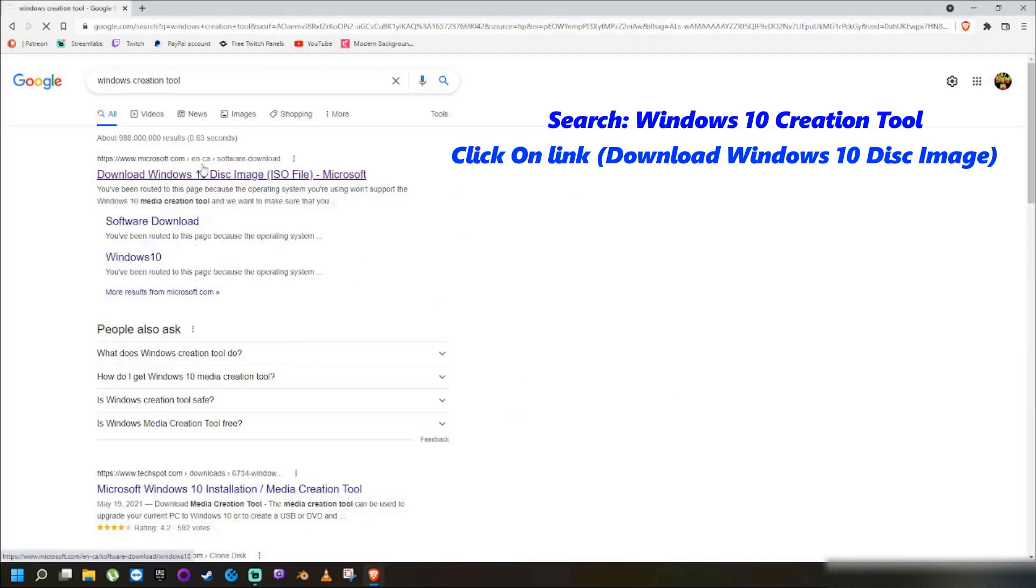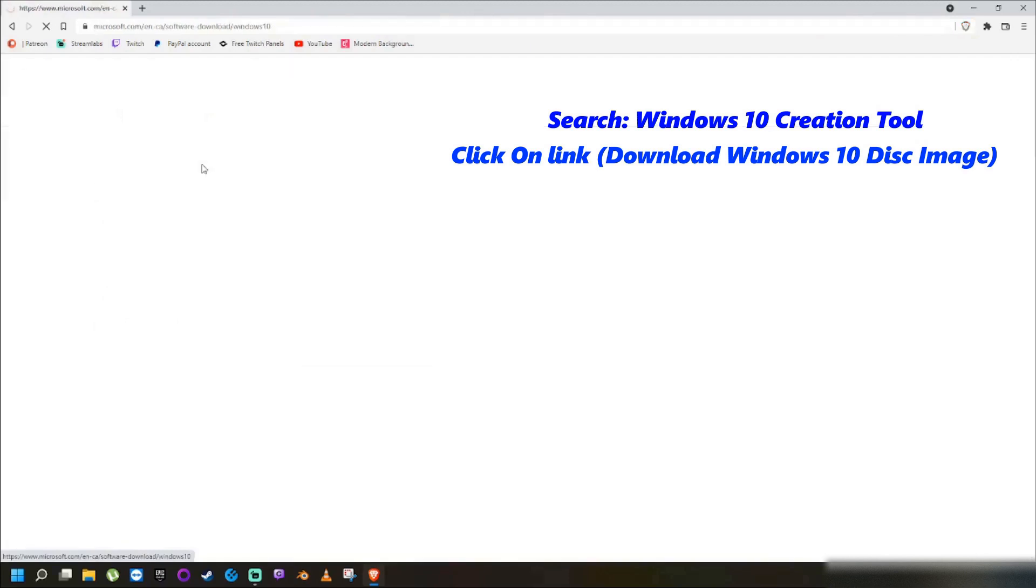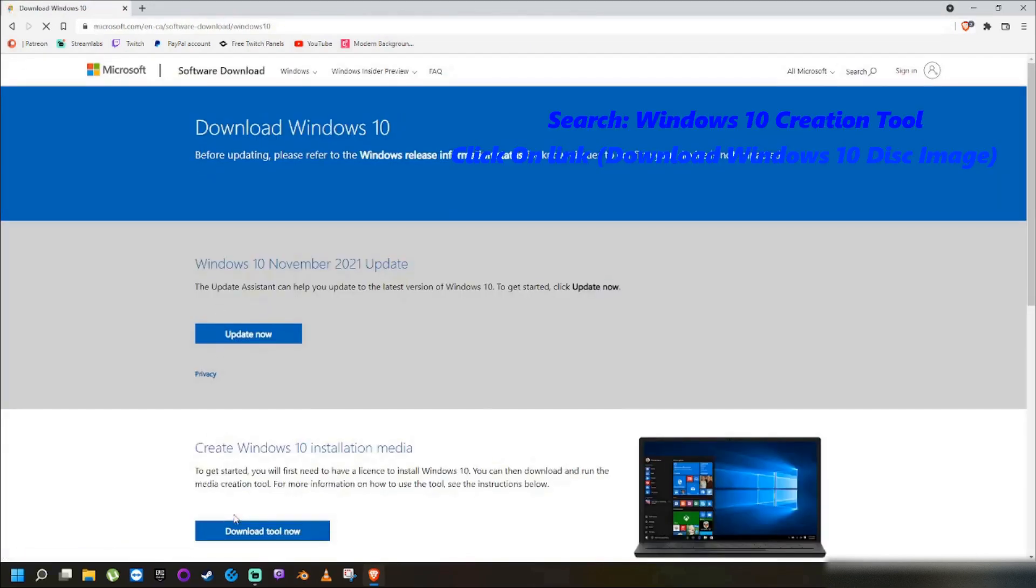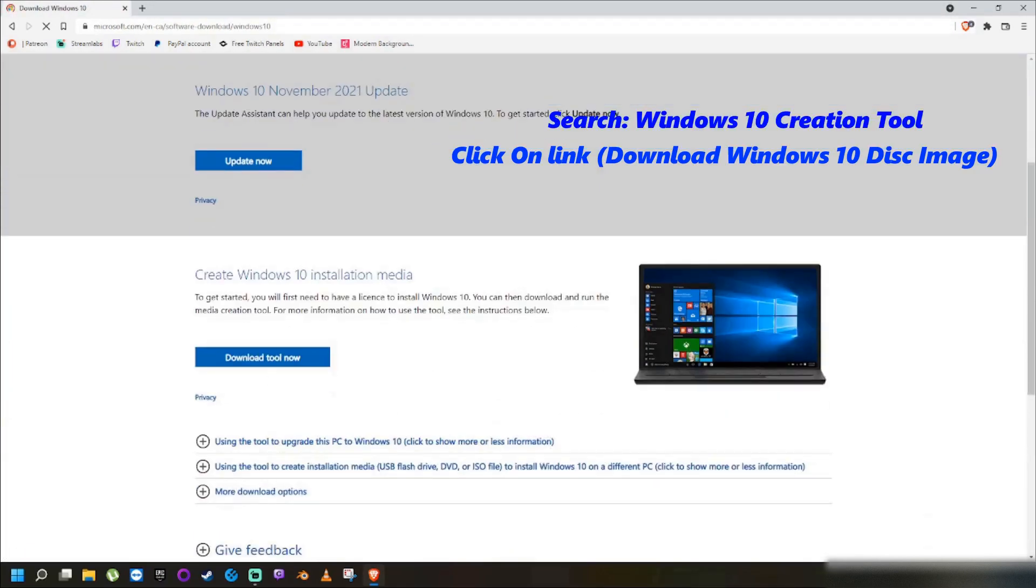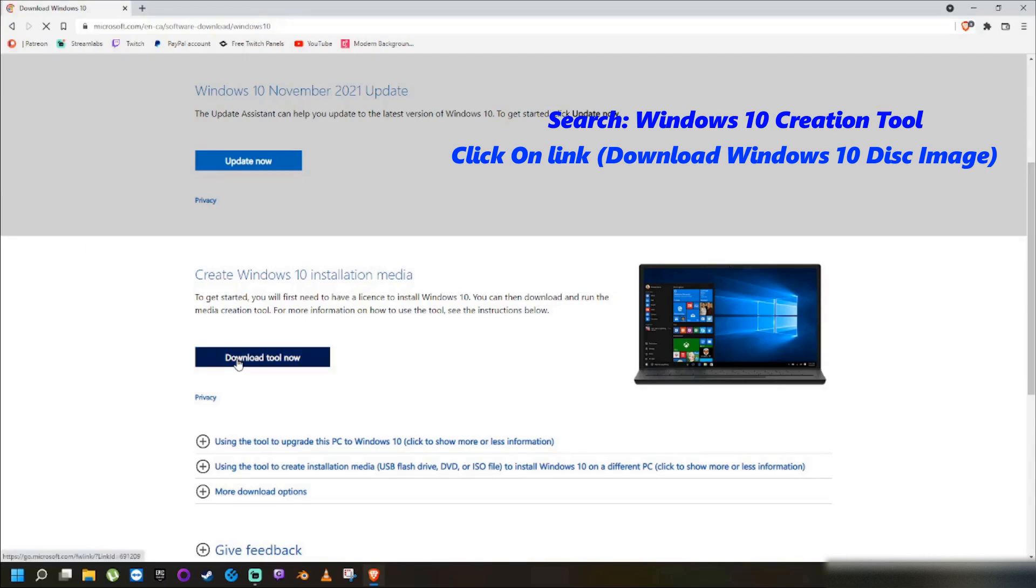Click on the Microsoft link. Now that you're on the website, navigate down until you see Create Windows 10 Installation Media and select the Download Tool button.